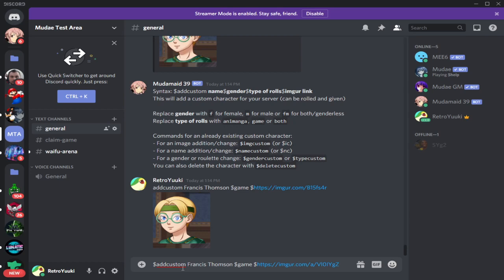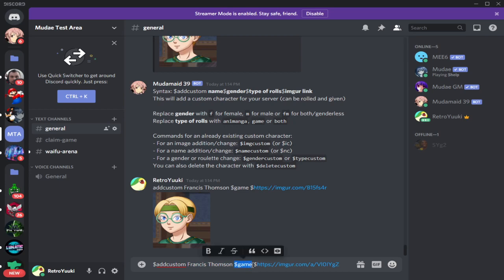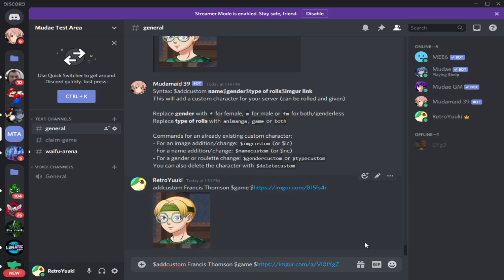You're going to put dollar sign add custom, then the name of the character. Next, what type of roles you want the character to be part of. And then the most confusing part is the image or link. The reason it's confusing is because there are two links you can copy — you want to copy the one with the image.